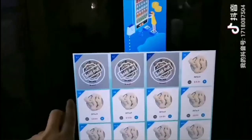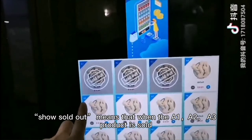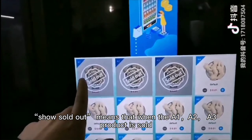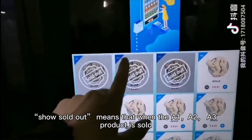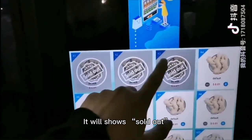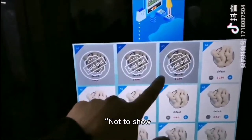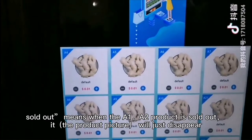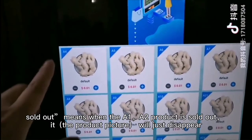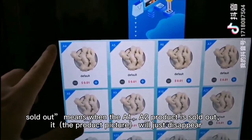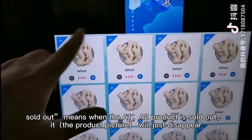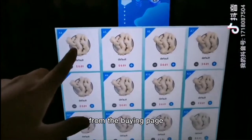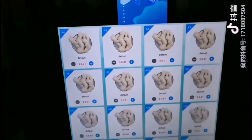Display sold out or not — show sold out means when A1, A2, A3 are sold out, it will show sold out. Not to show sold out means when A1, A2, A3 are sold out, they will disappear from the buying page.